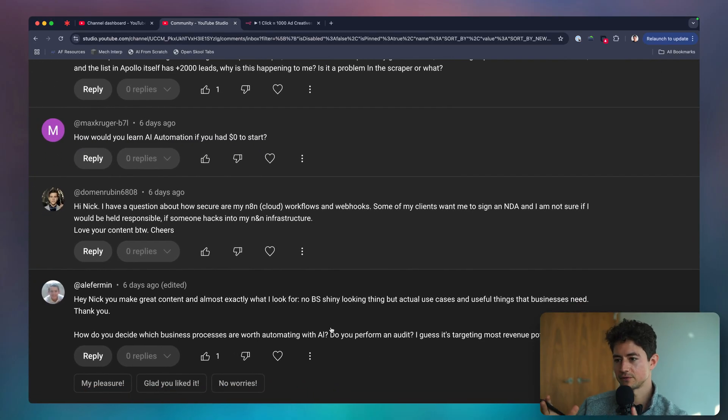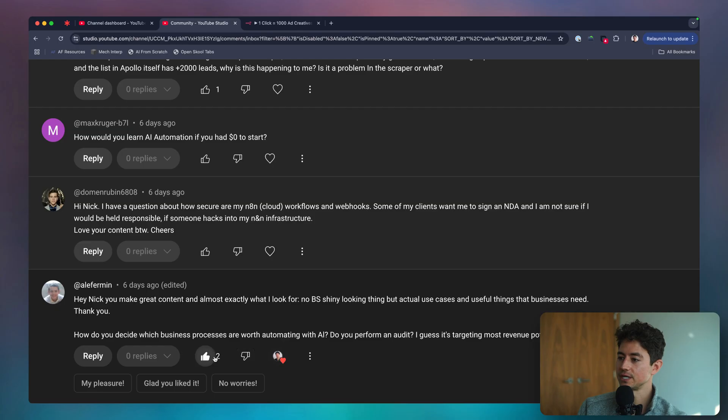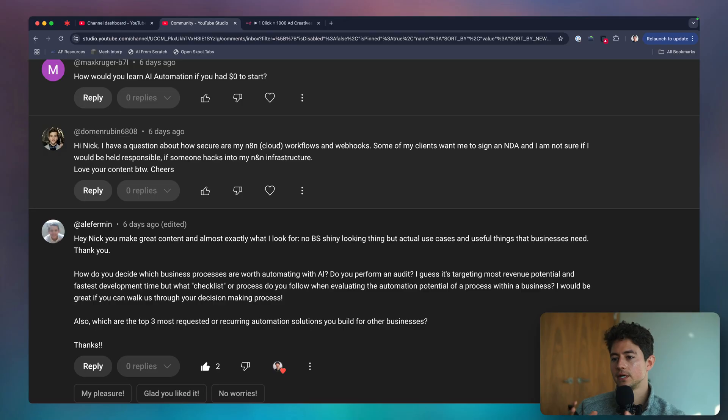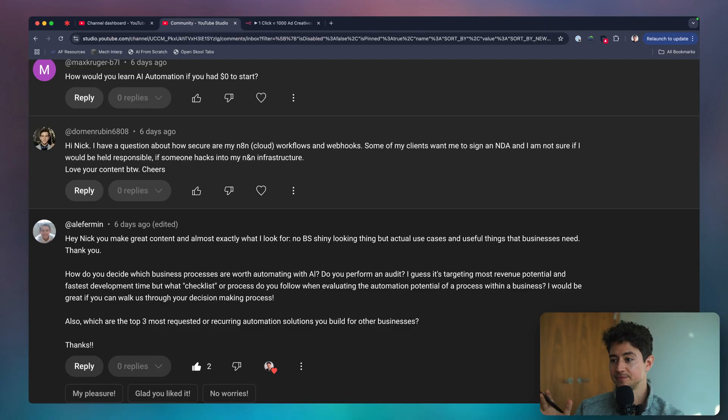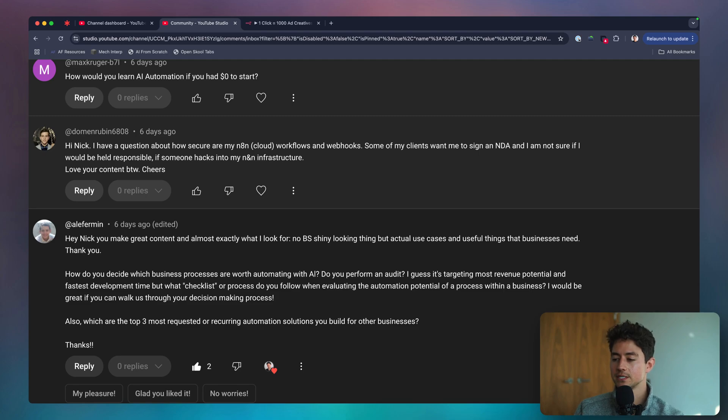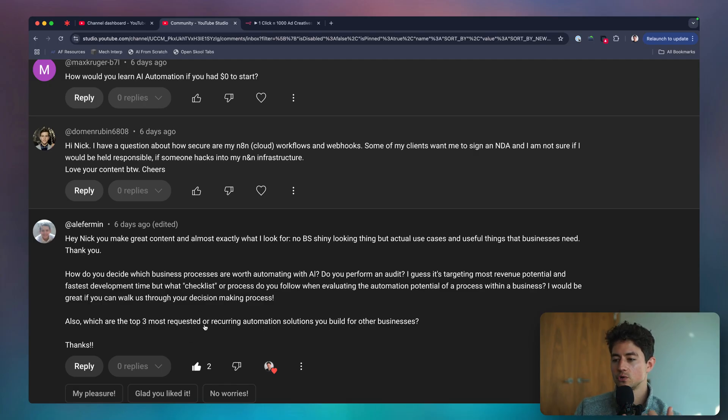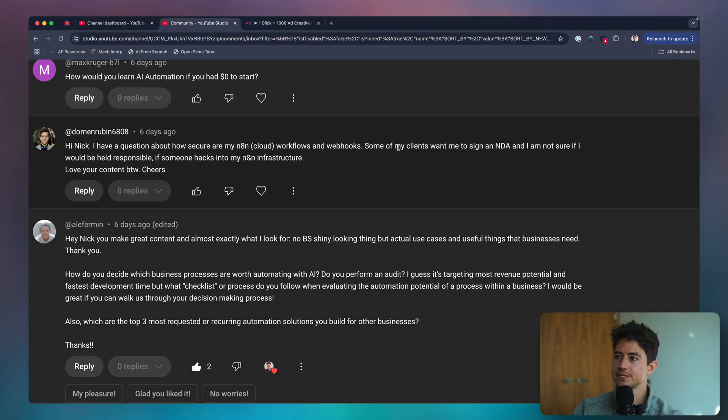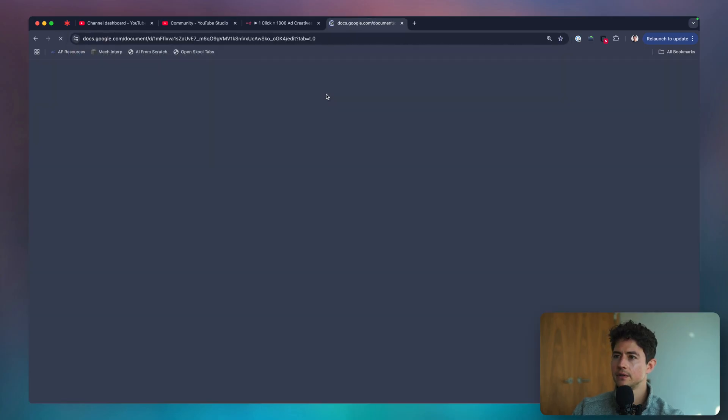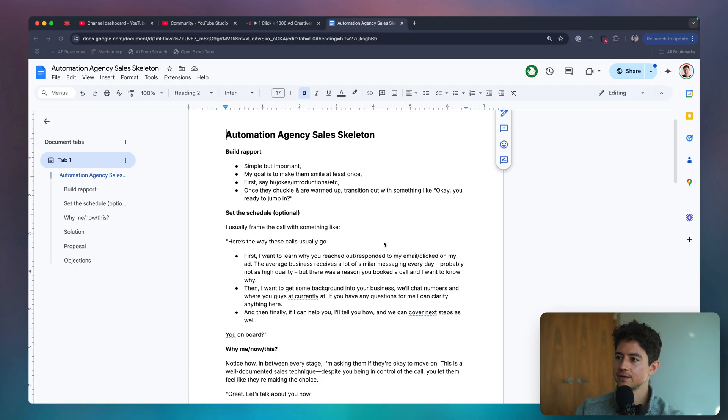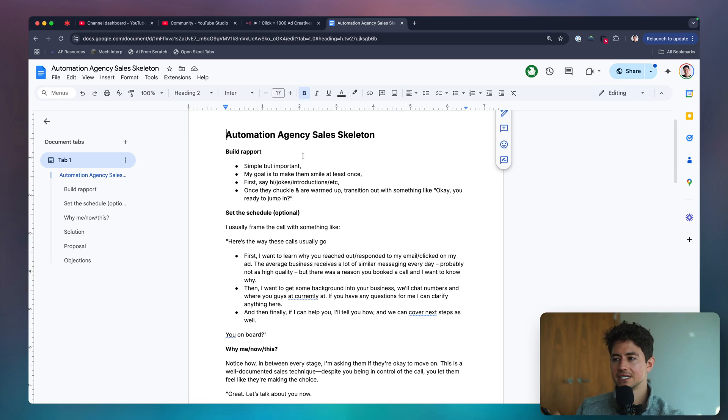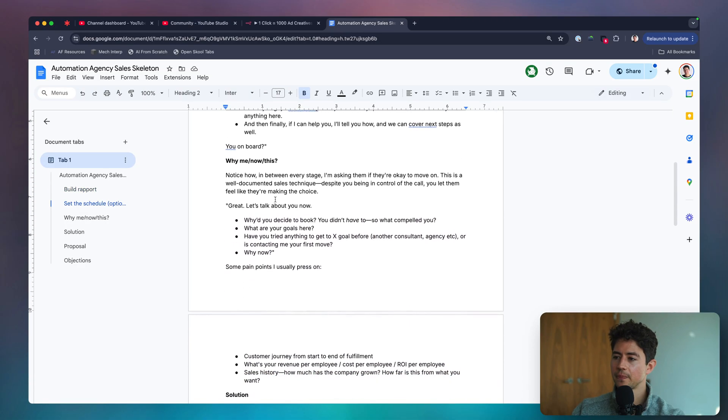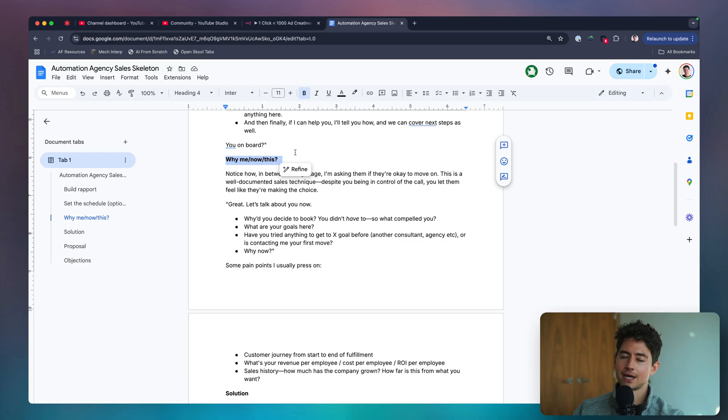Today the oldest question is from Ali Furman. He says, you make great content, it's almost exactly what I'm looking for. No BS shiny looking thing, but actual use cases and useful things that businesses need. How do you decide which business processes are worth automating with AI? What checklist or process do you follow when evaluating the automation potential of a process within a business? In terms of the checklist, the big question I ask is why me now and this. The reason why is because if you just ask why now, then the vast majority of the time, the person on the other end just gives you all of the ammunition that you need in order to sell them.